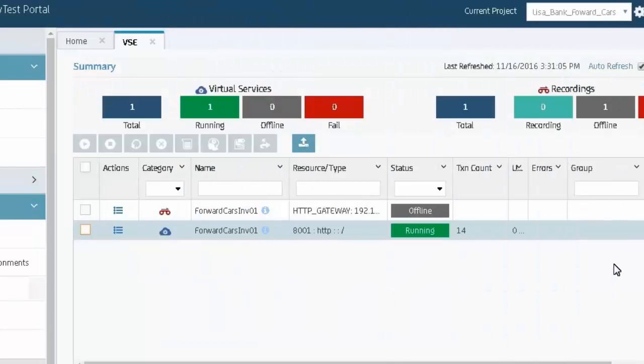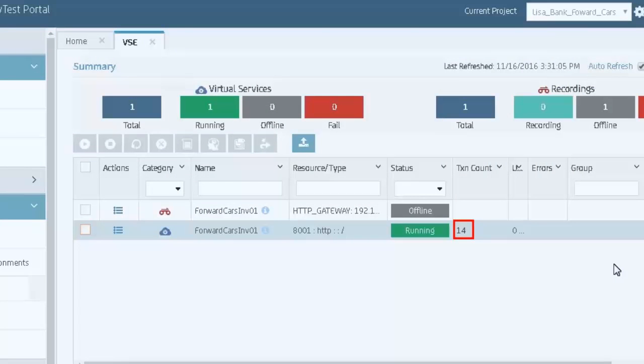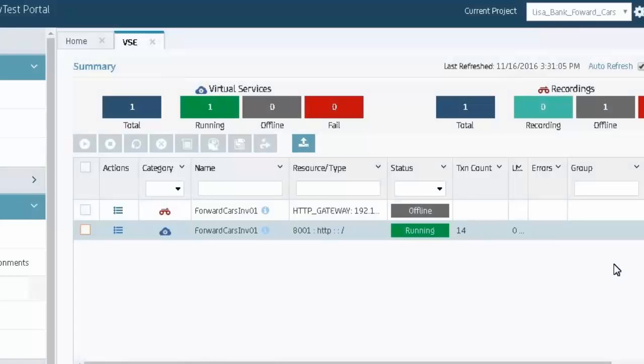Returning to the VSE dashboard, we can see 14 transactions passed through the virtual service. Next, we'll stop the virtual service and take it offline.